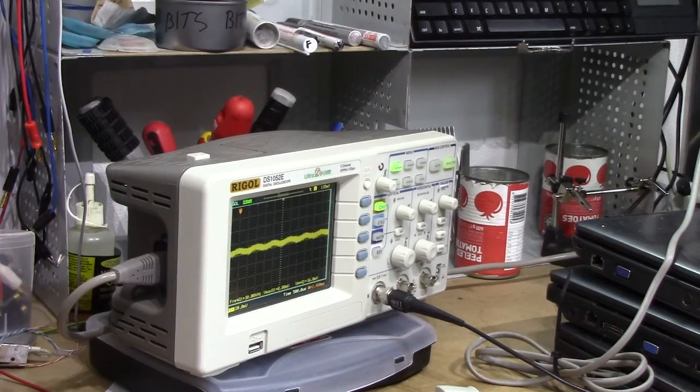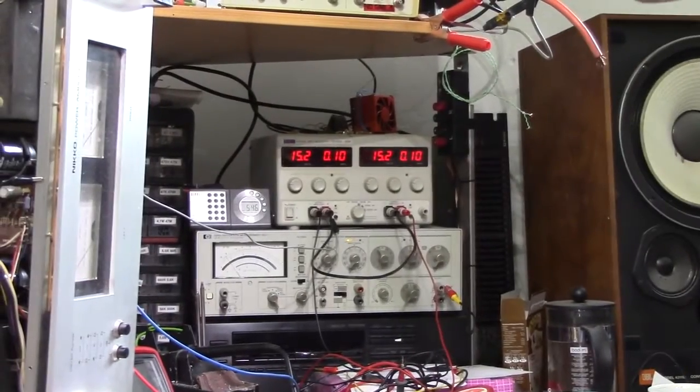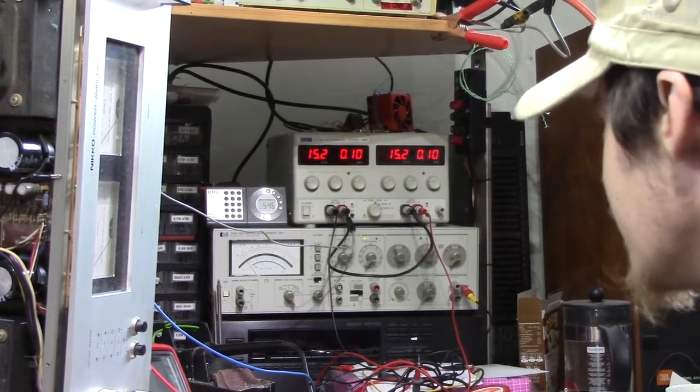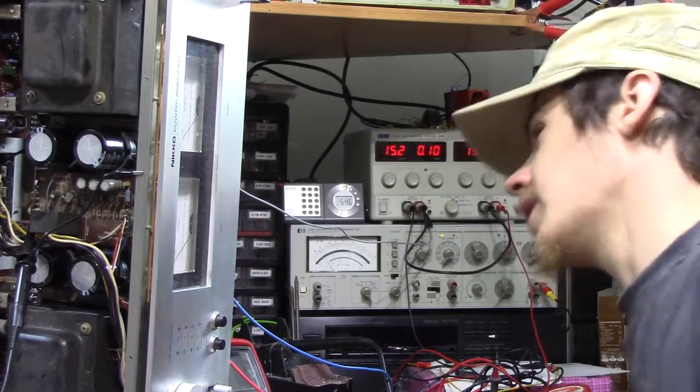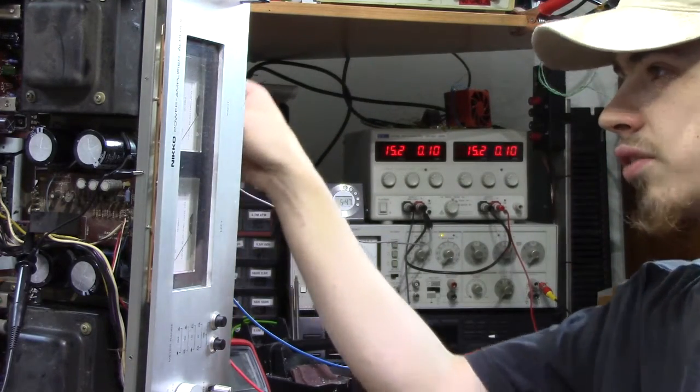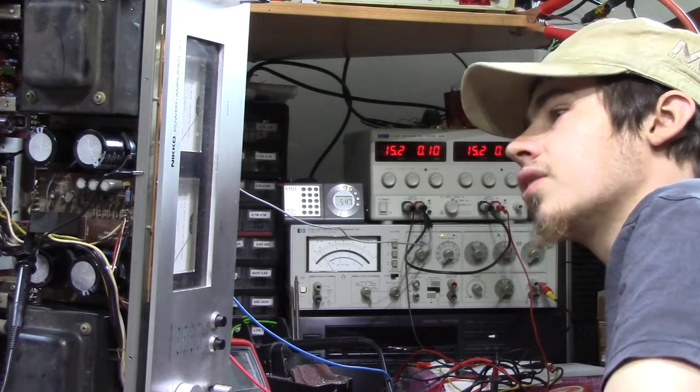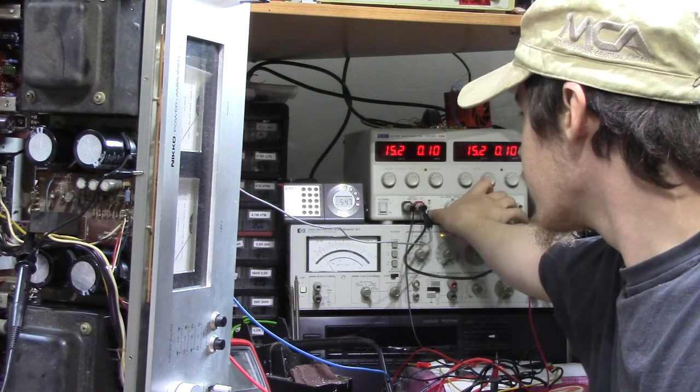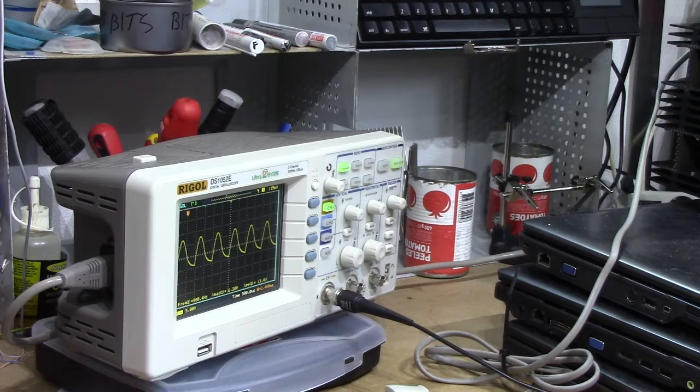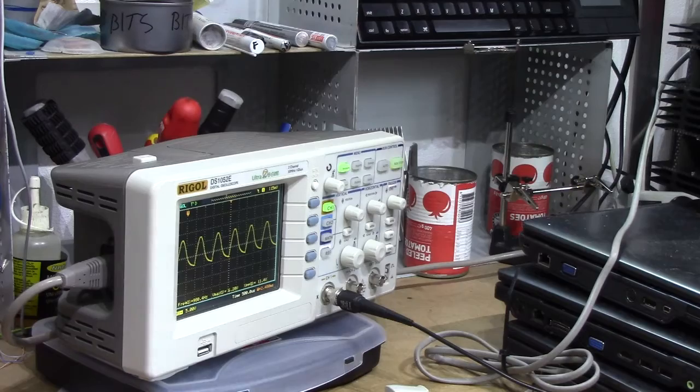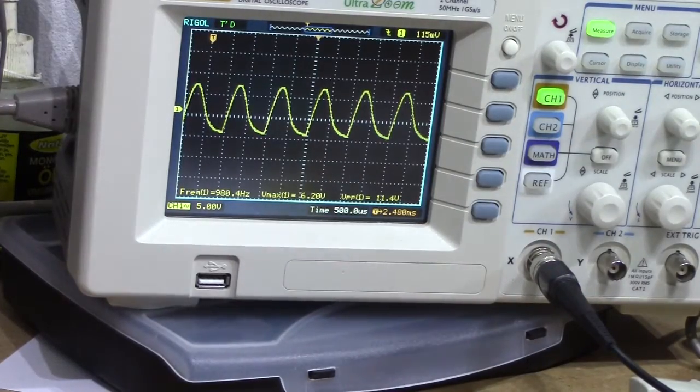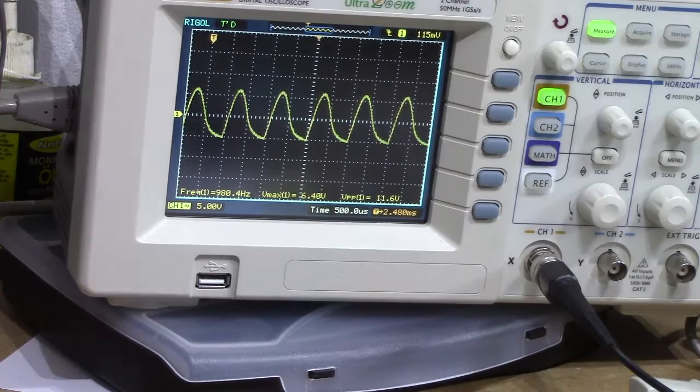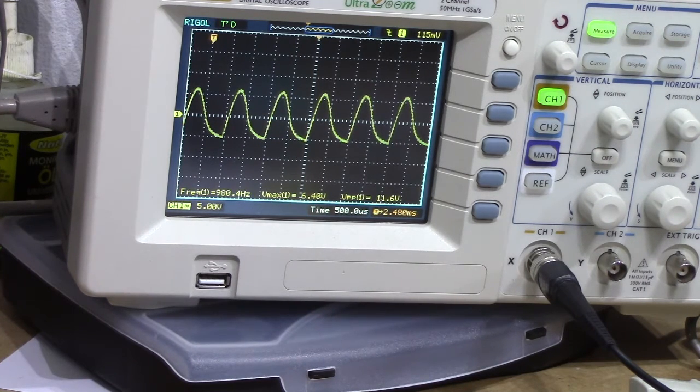I've got scope hooked up right to the output of the channel. And this is why the TTI EX752M power supply really comes into its own, since we've got two voltage and current limited rails to go from. So I've got those hooked up to the secondary of the transformer for this channel. It's a two transformer amplifier obviously, so it'll be just like plugging this thing into a variac.